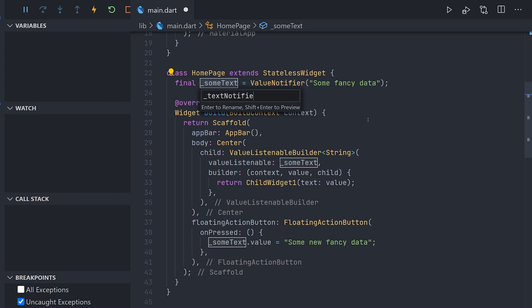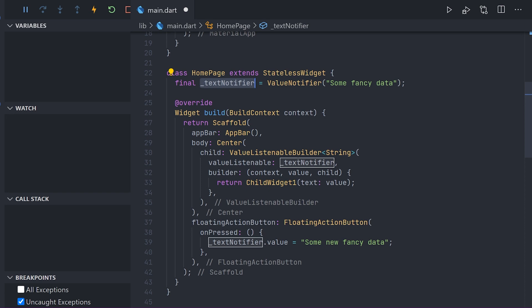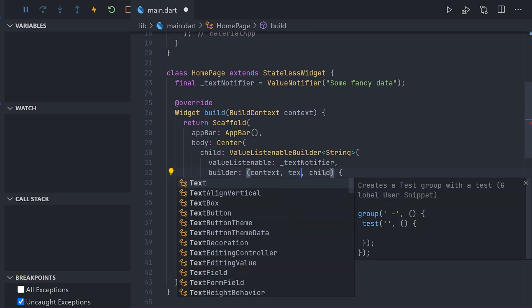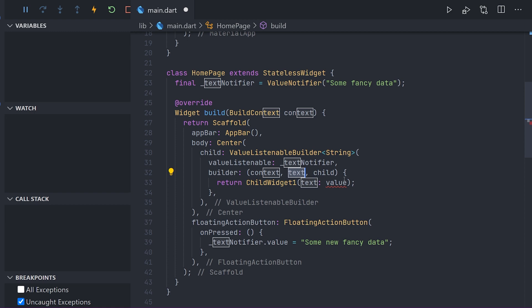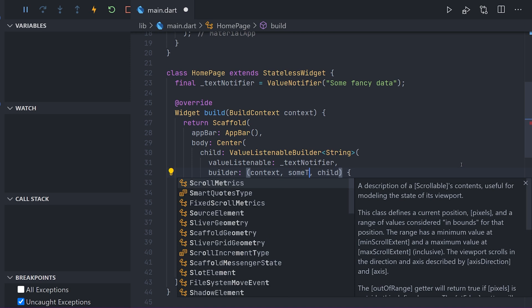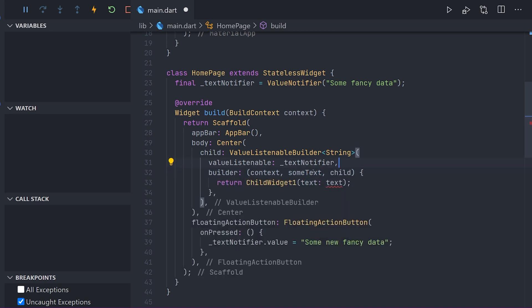And the value that the builder from the value listenable builder actually gives is the actual value. So in this case a string. And we will go ahead and rename that to some text as that was what we used before. Now this will behave the same way it did as a stateful widget. You would still of course have to pass the values down.